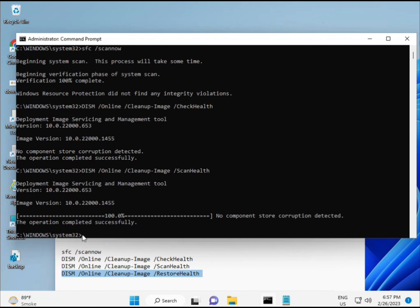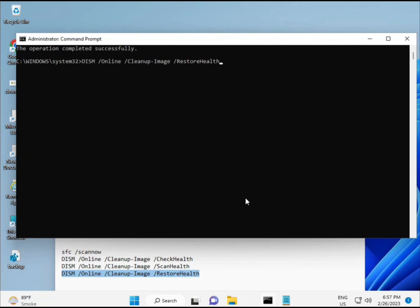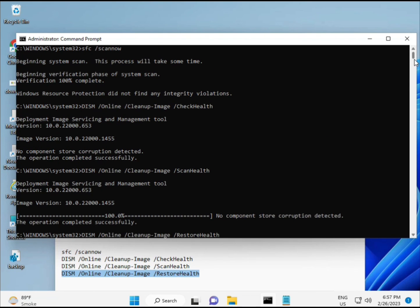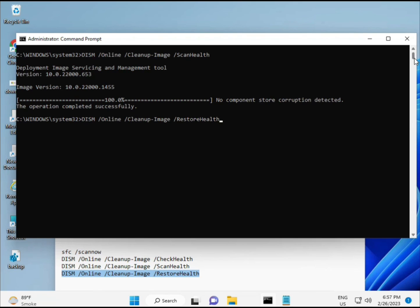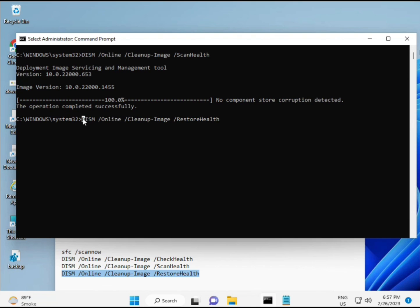Once all processes complete and the fourth command is done, restart your system and check - your problem will be 100% solved.